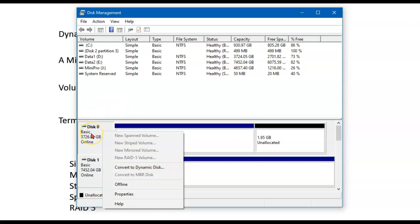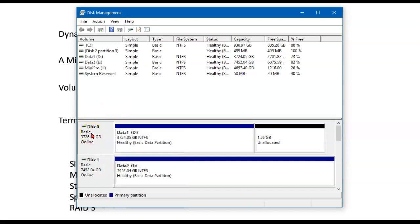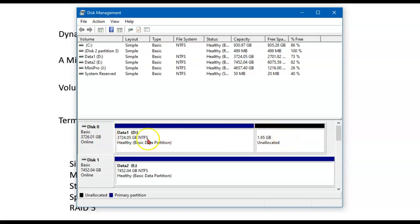I can make it go from basic to dynamic without losing anything. But if I want to go back from dynamic back to basic, I will have to completely reformat this disk and I will lose all the information on it. As a matter of fact, you would get a warning if you tried to do that.